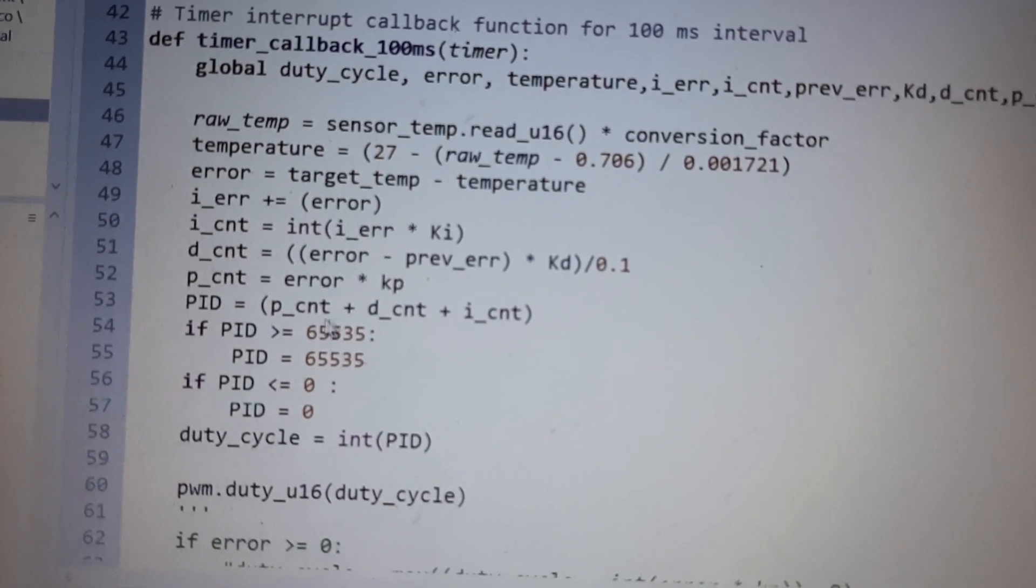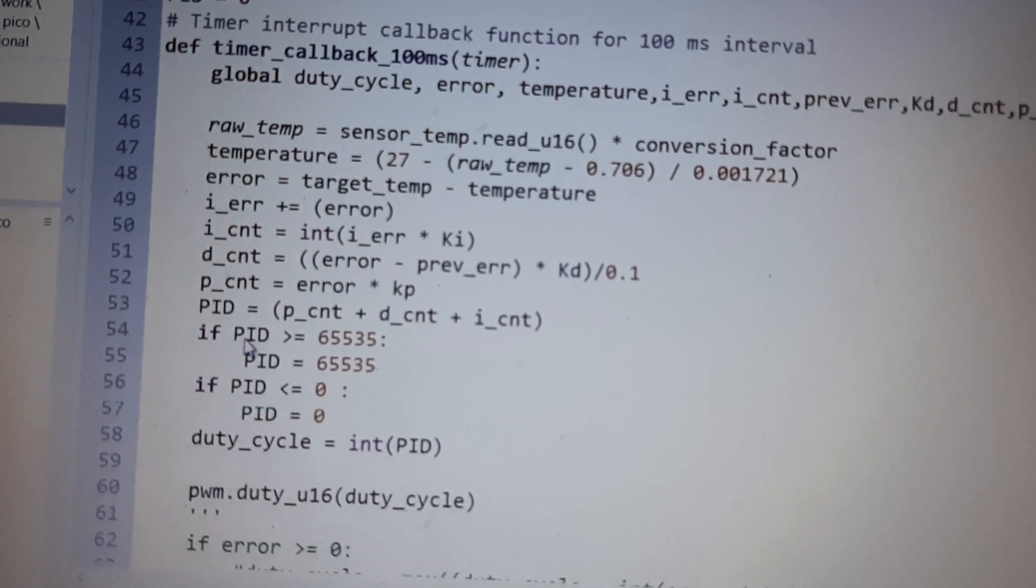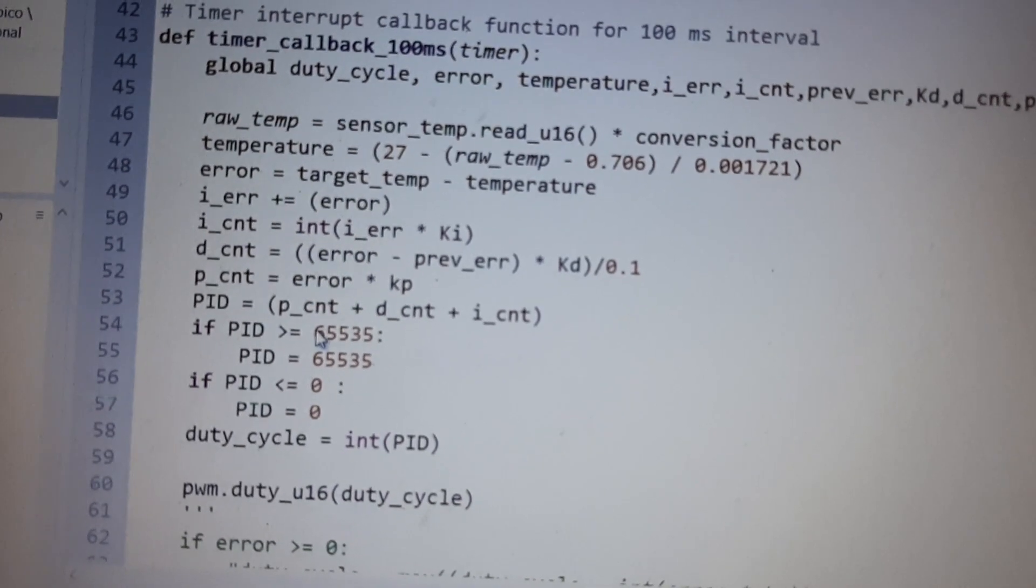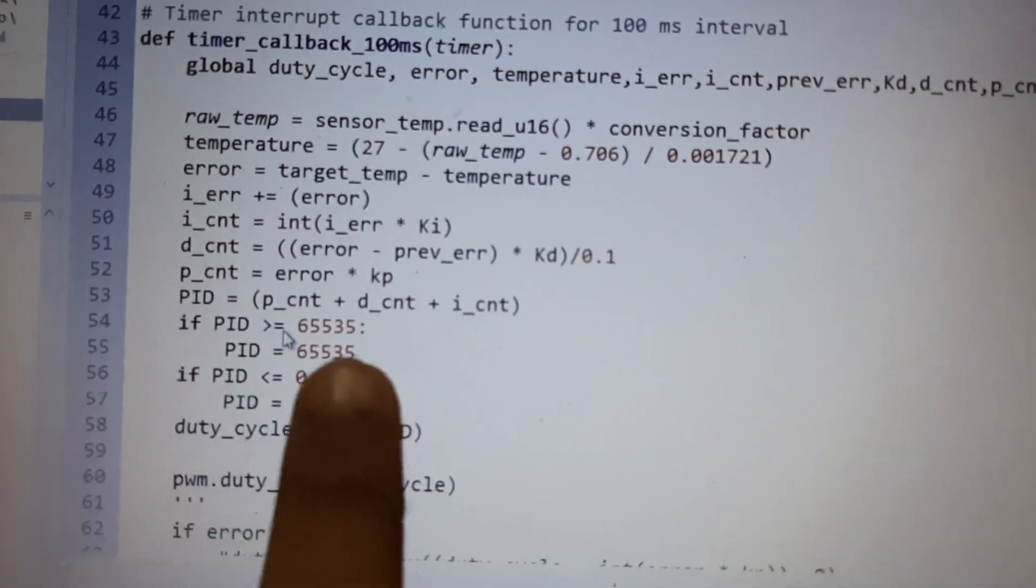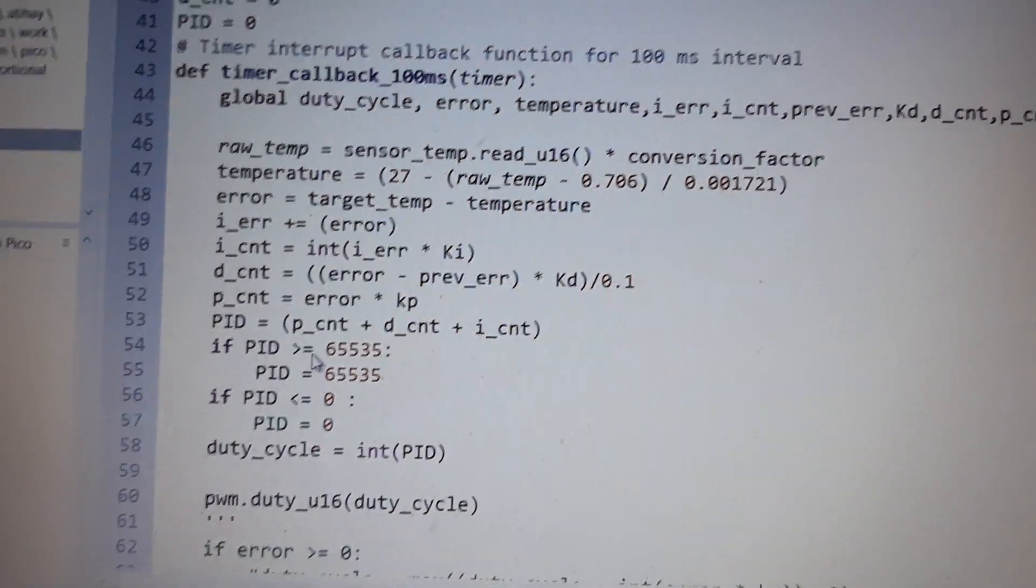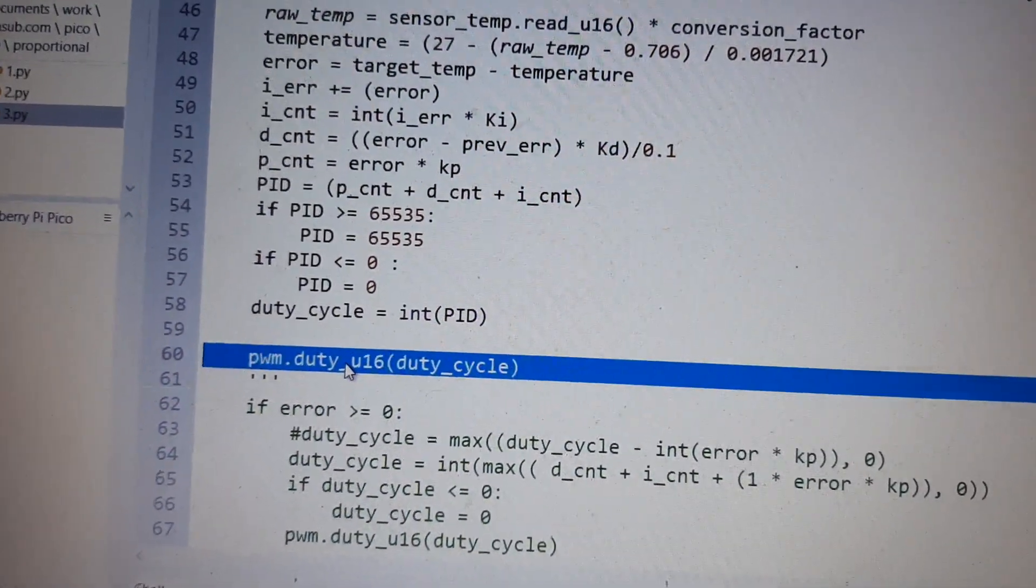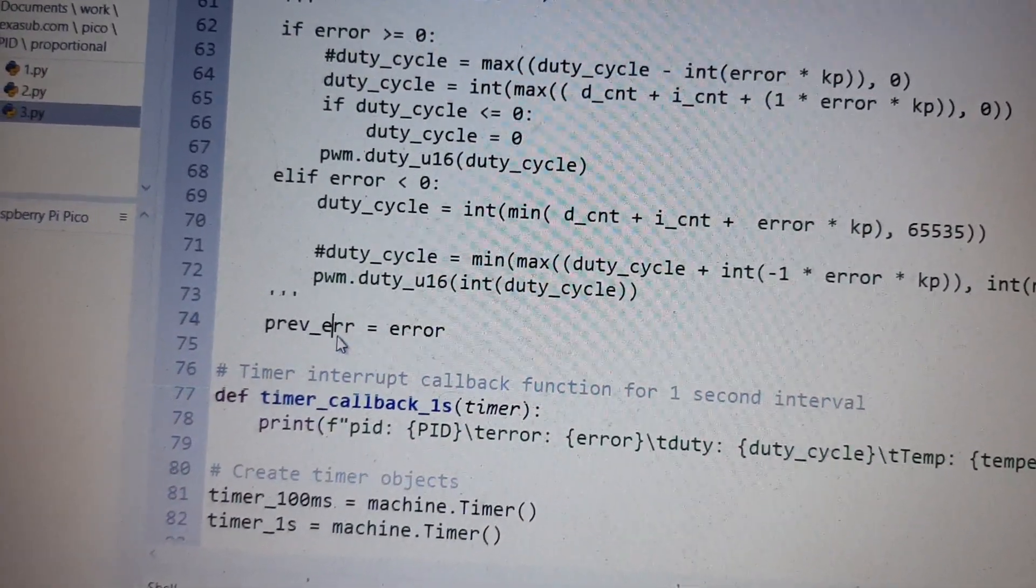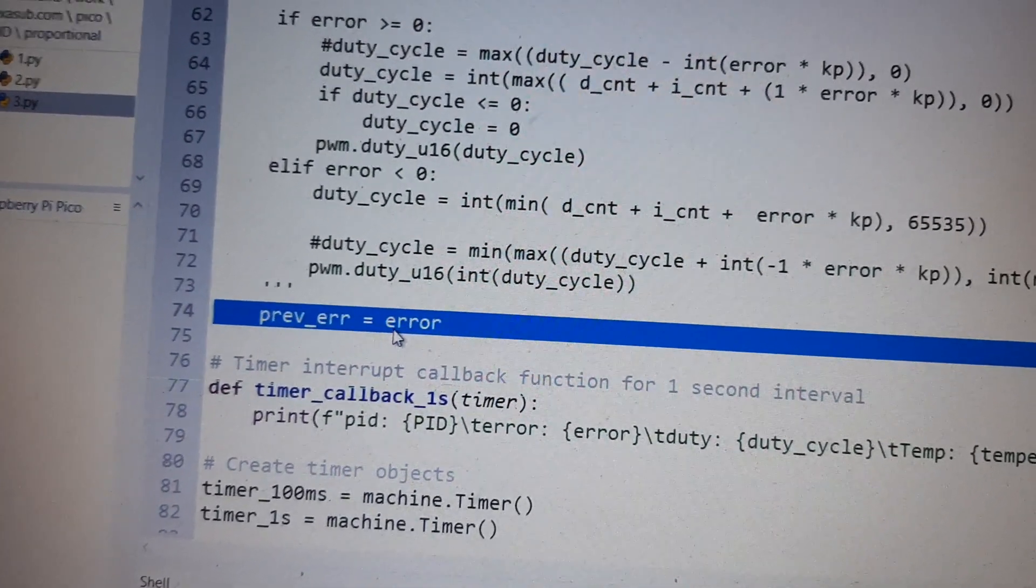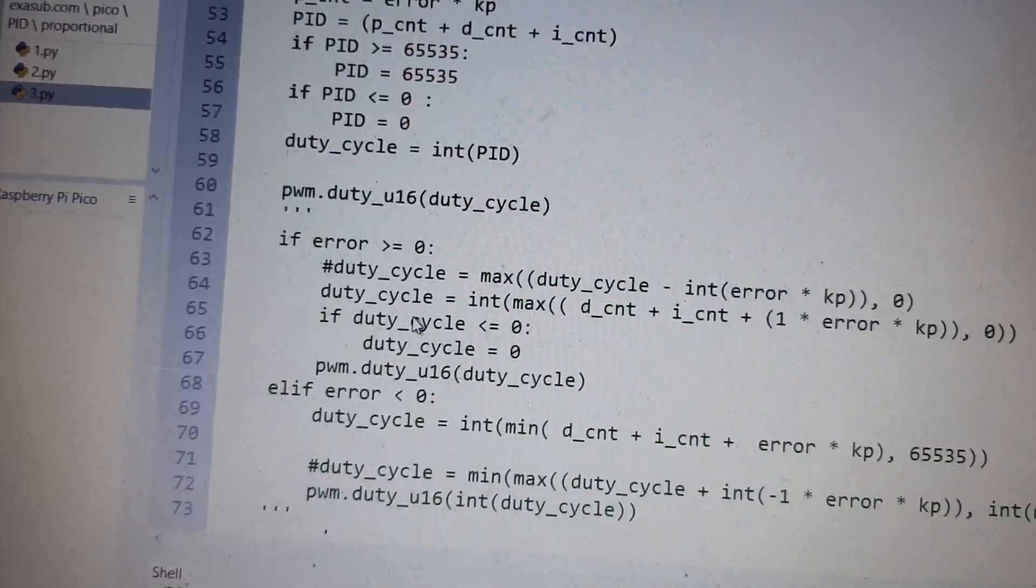We add all the PID terms together to make a variable PID. Then we use the anti-windup logic to set the limits, so it cannot go higher than this and it cannot go lower than this. Then we set the PWM duty. This is the line which saves the previous state of the error for the derivative control.